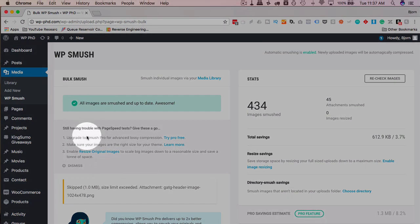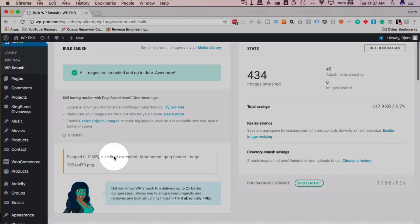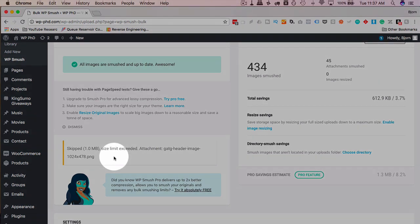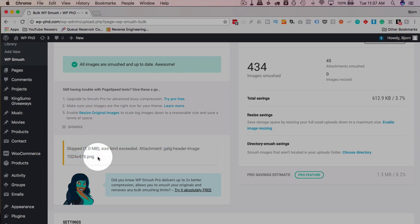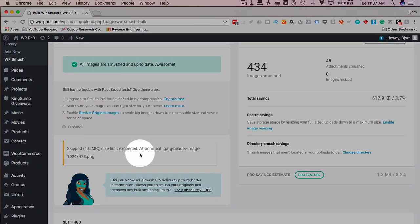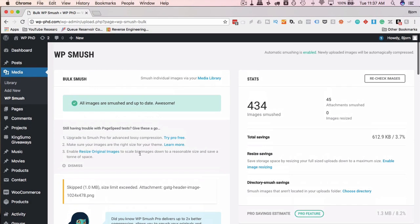And over here it says that there's more stuff in Pro, because again, they're trying to sell the Pro. And something it didn't say for the limitations on the free plugin, is that one megabyte or larger images will be skipped. In this case, we had one that was over one megabyte, and it was skipped. And so that one will not be compressed with the free version.